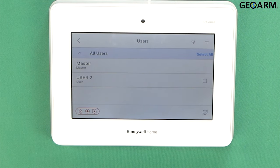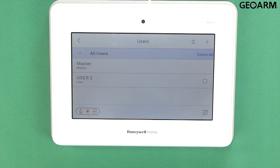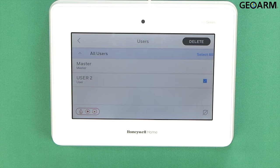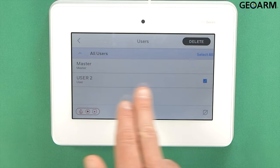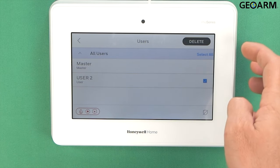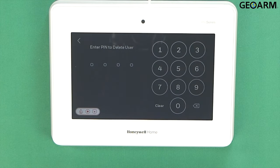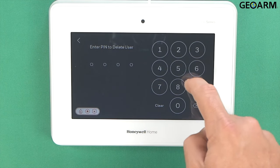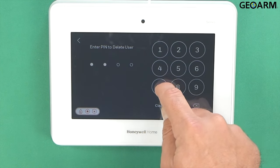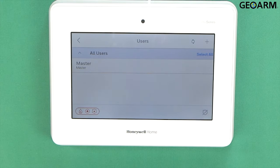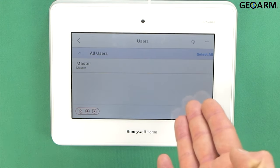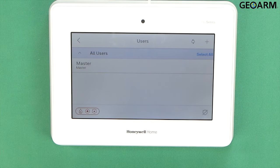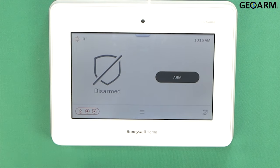If you want to delete a user, it's actually as simple as just going ahead and highlighting the user that you want to delete — in my case, User 2. I've highlighted that, now I'm just going to click Delete. It wants to know the master user PIN; I've changed mine to 5678. At this point, User 2 has been deleted. You can go ahead and back out and you are ready to rock.